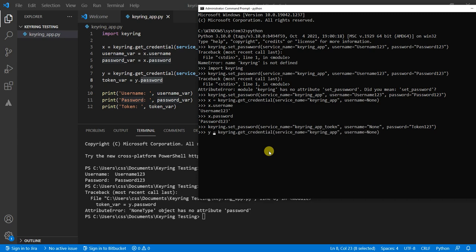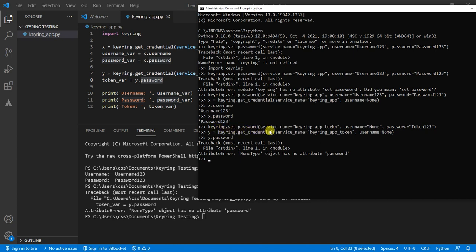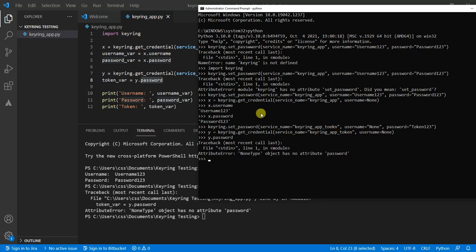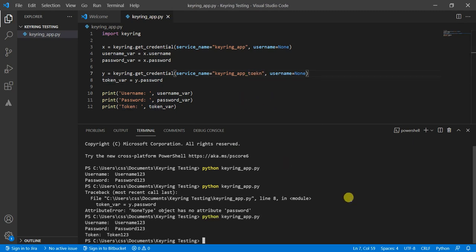y equals keyring.get_credential keyring_app_token. Username is none. Now we do y.password. Still doesn't like it. Keyring.set_password service_name is keyring. Oh, I spelled token wrong in the command line too. Well, instead of going back and deleting this, which I don't know how to do yet, I'm just going to change it to represent what's in the system. Bingo. And there's my API token. So if you have a super secure API that you're trying to authenticate against, you can still store the token in addition to the username and password. And I think that covers my tutorial here. Thanks so much.